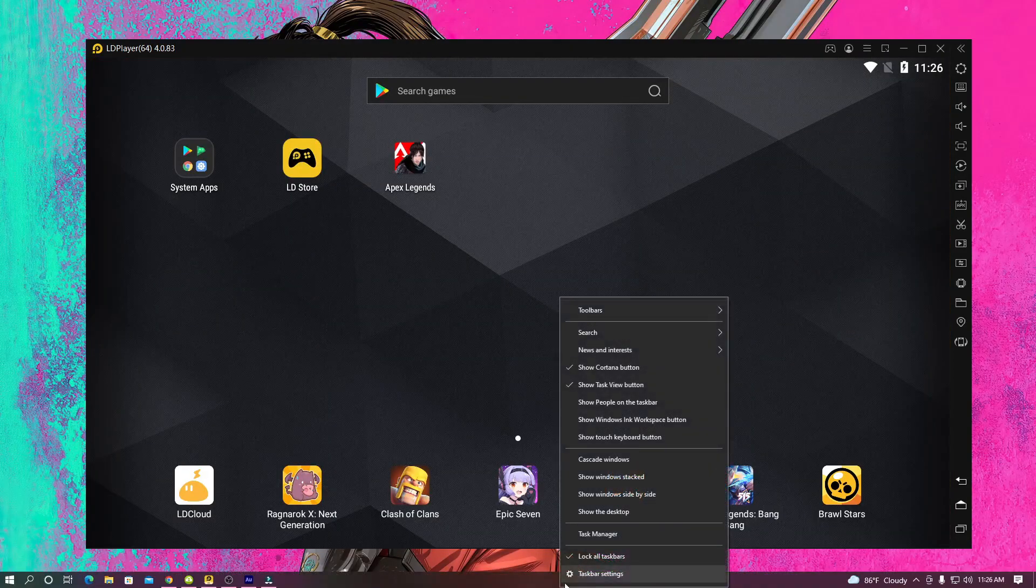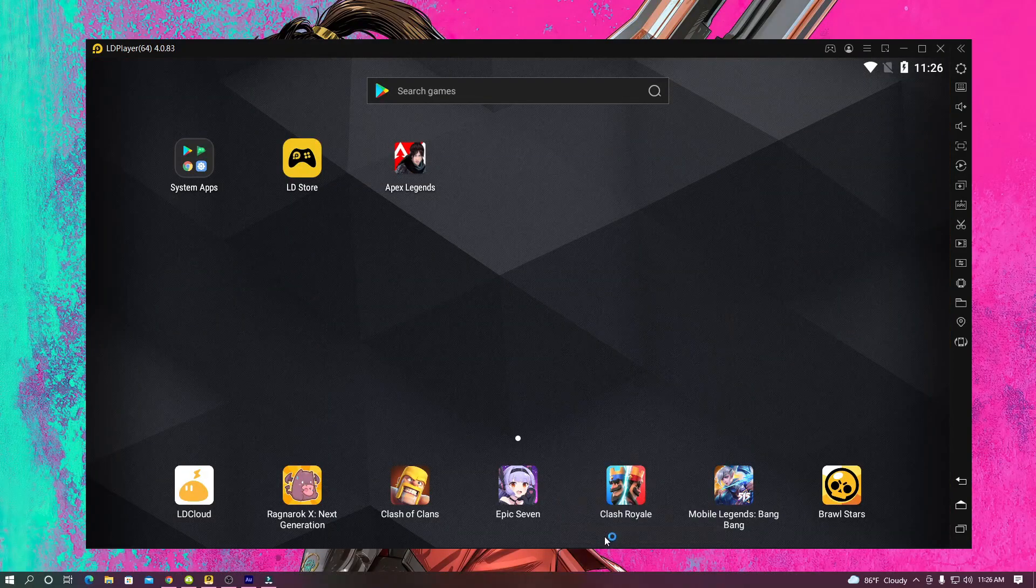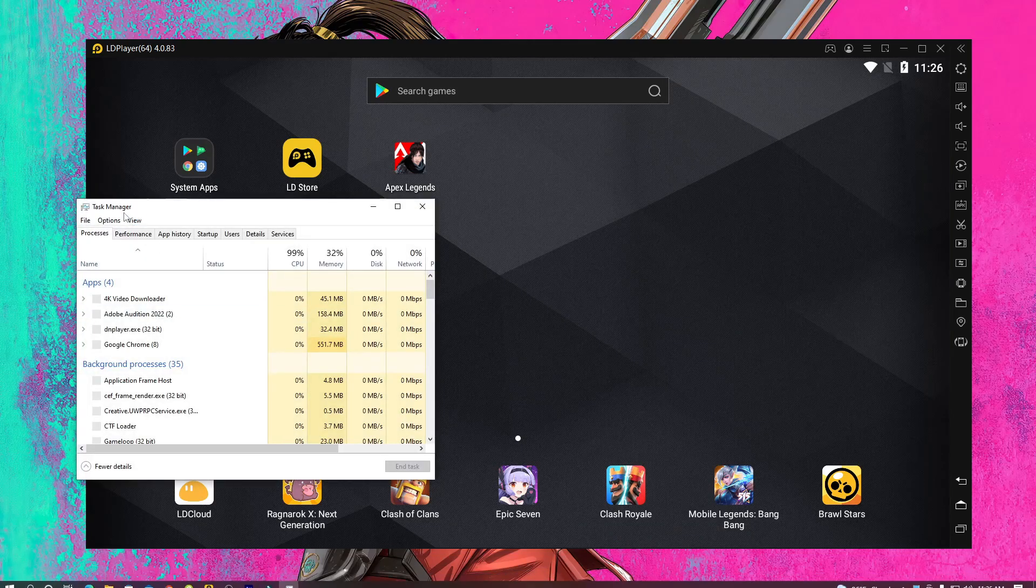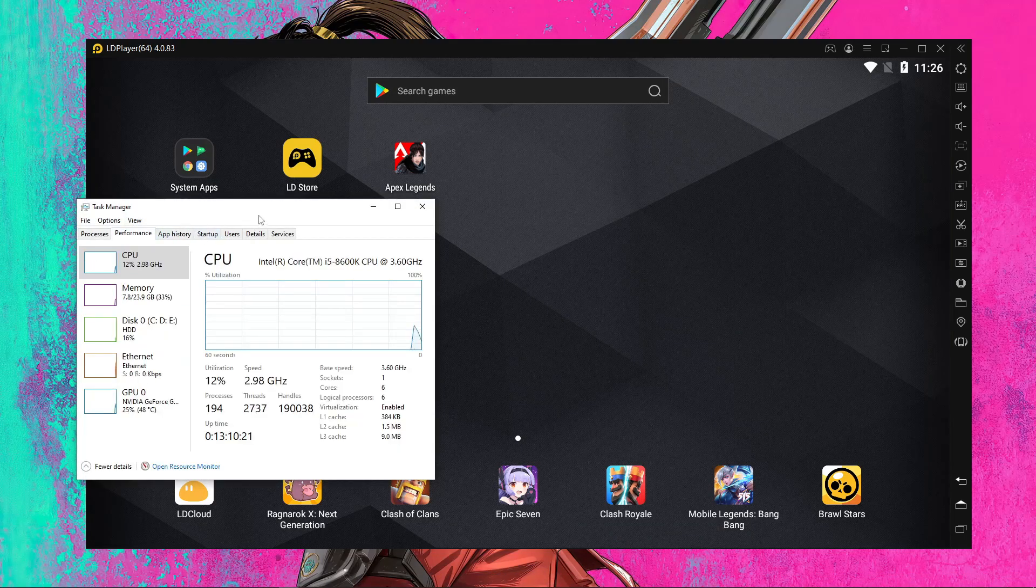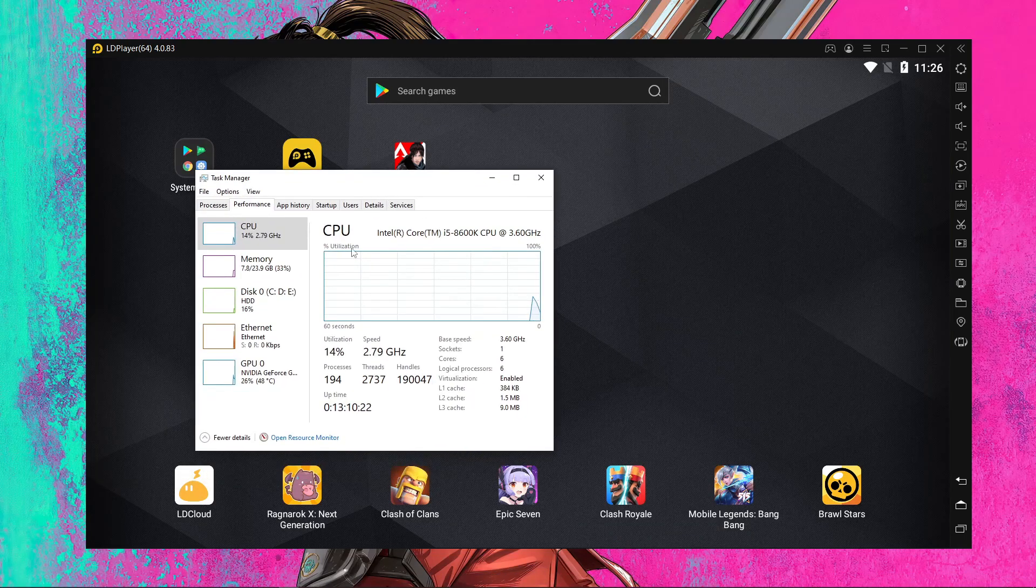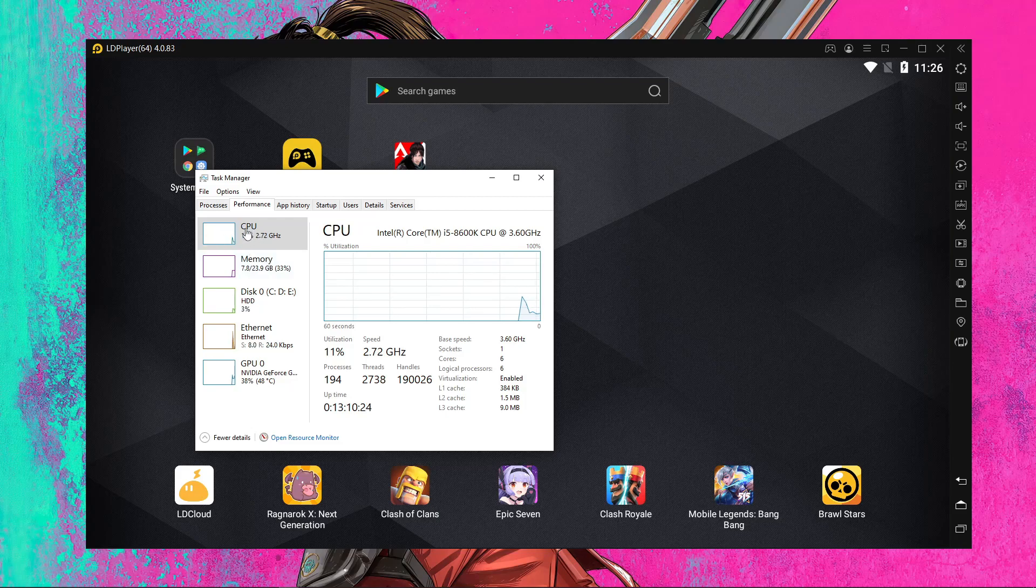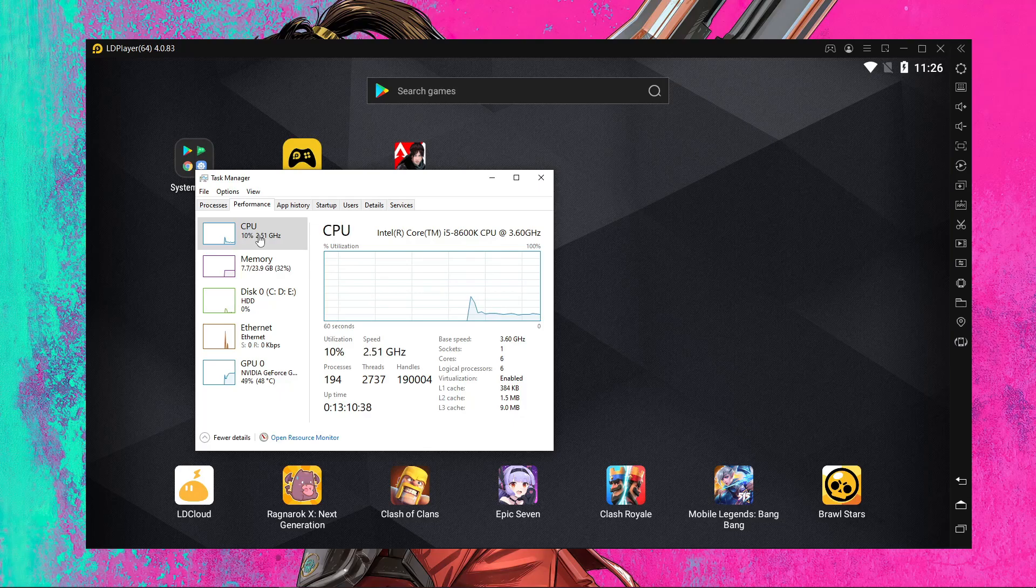And one more thing, you have to open your task manager and you have to press on performance over here. And after that you have to check here. Here you can see it's CPU use. You have to maintain your CPU use below 20 percent.